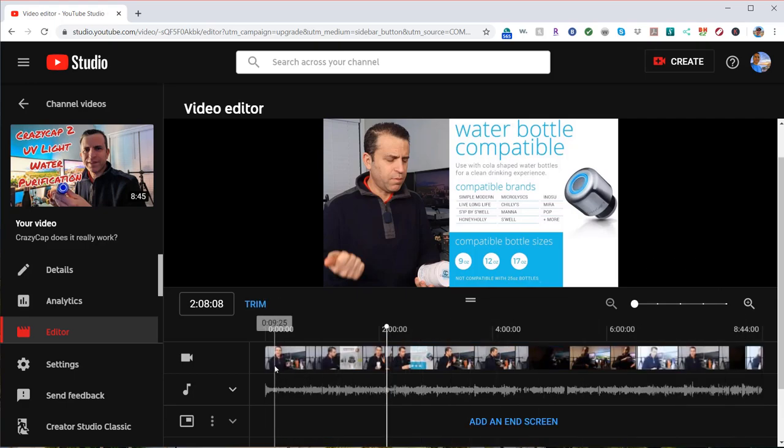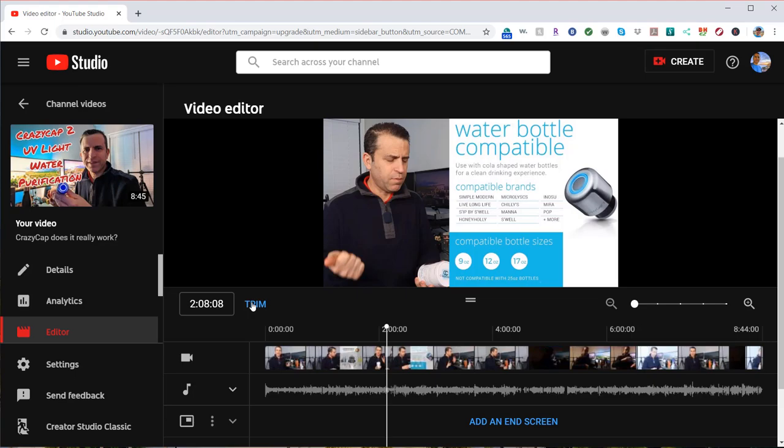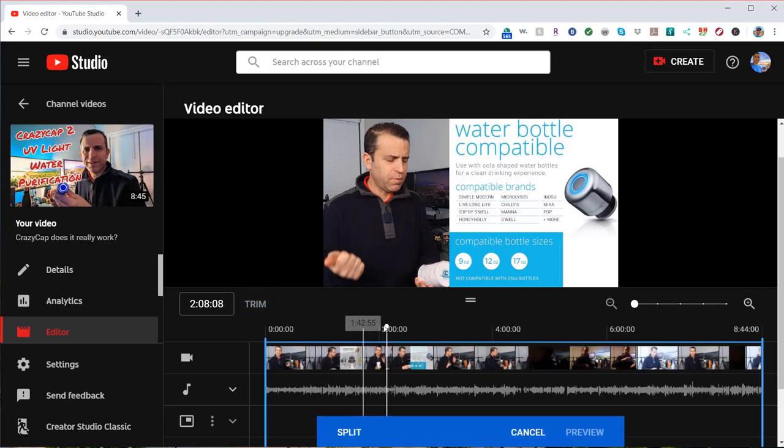Next, you could crop out a section of the video. You can even crop out a couple of sections of the video that you didn't like. So again, you click trim.